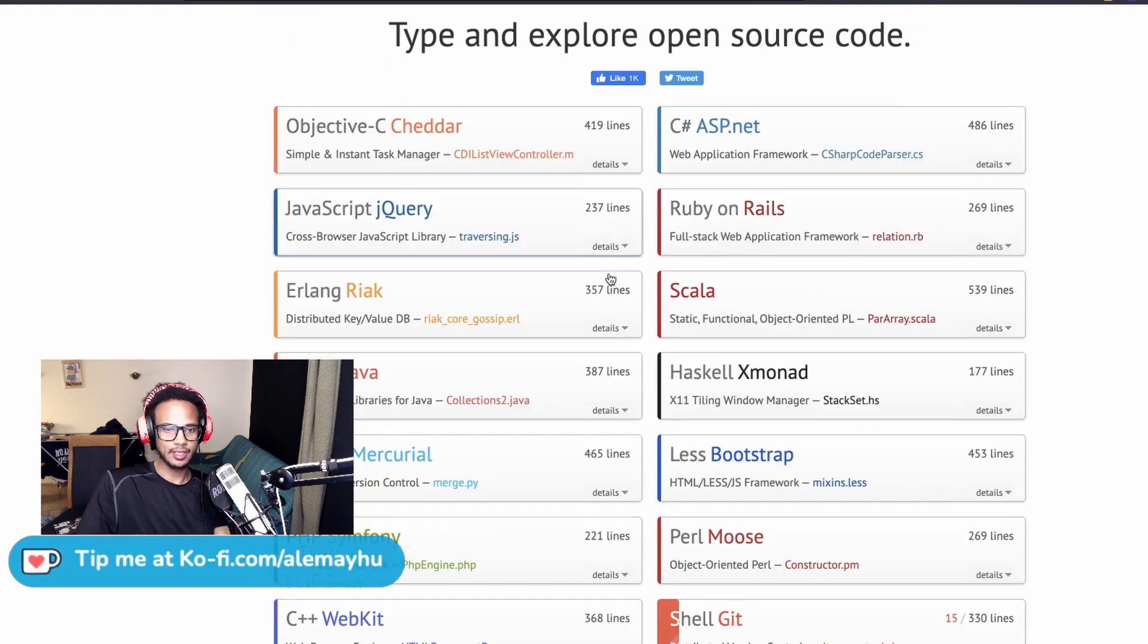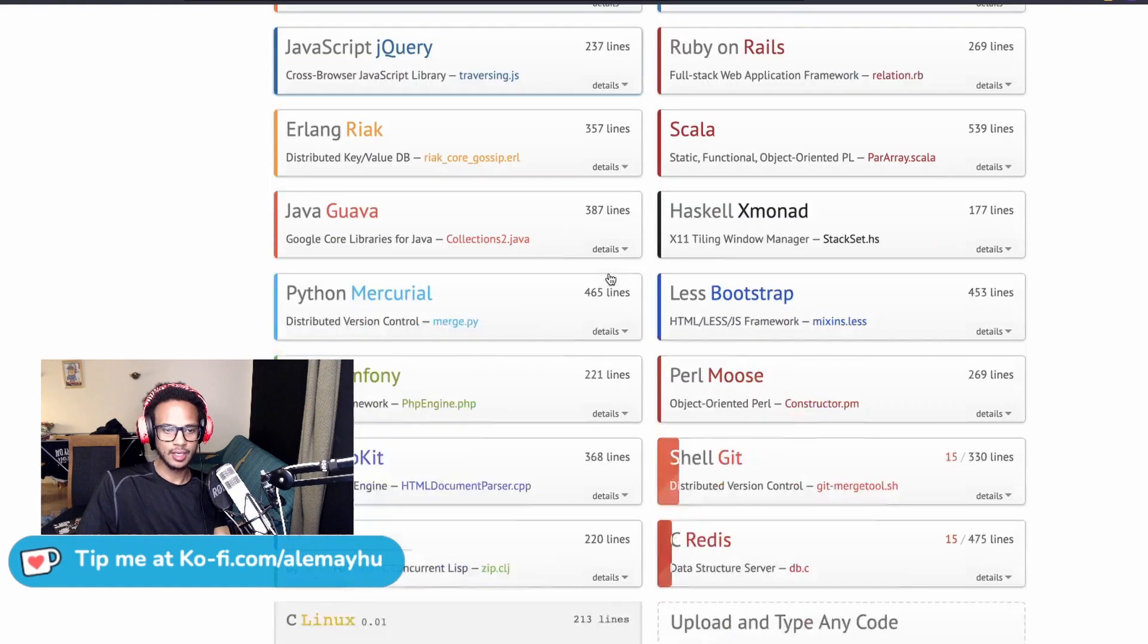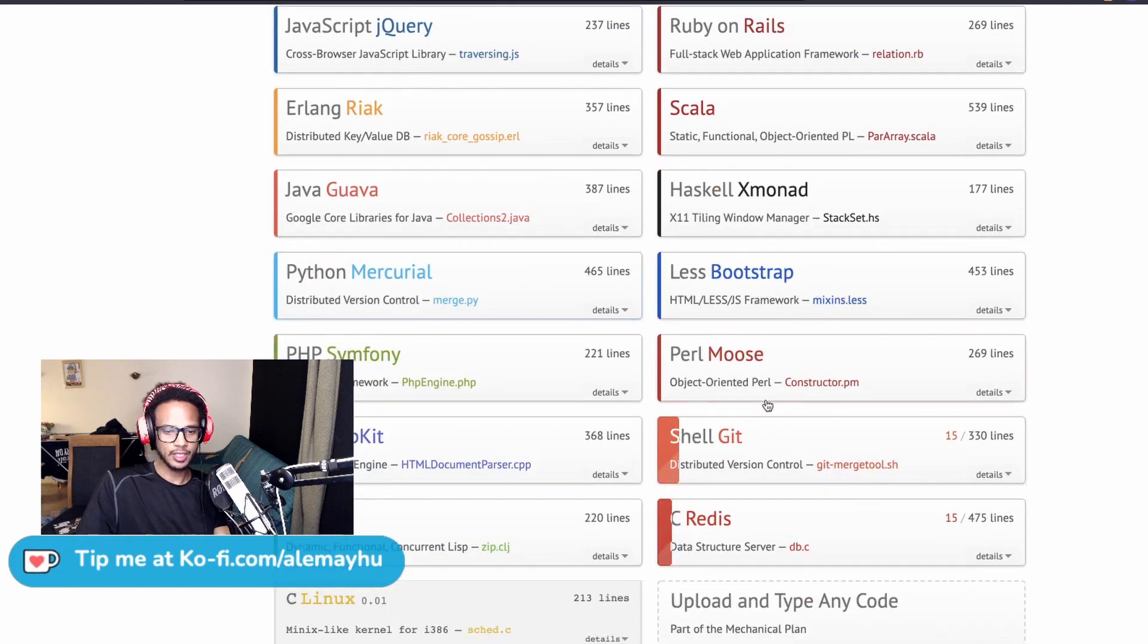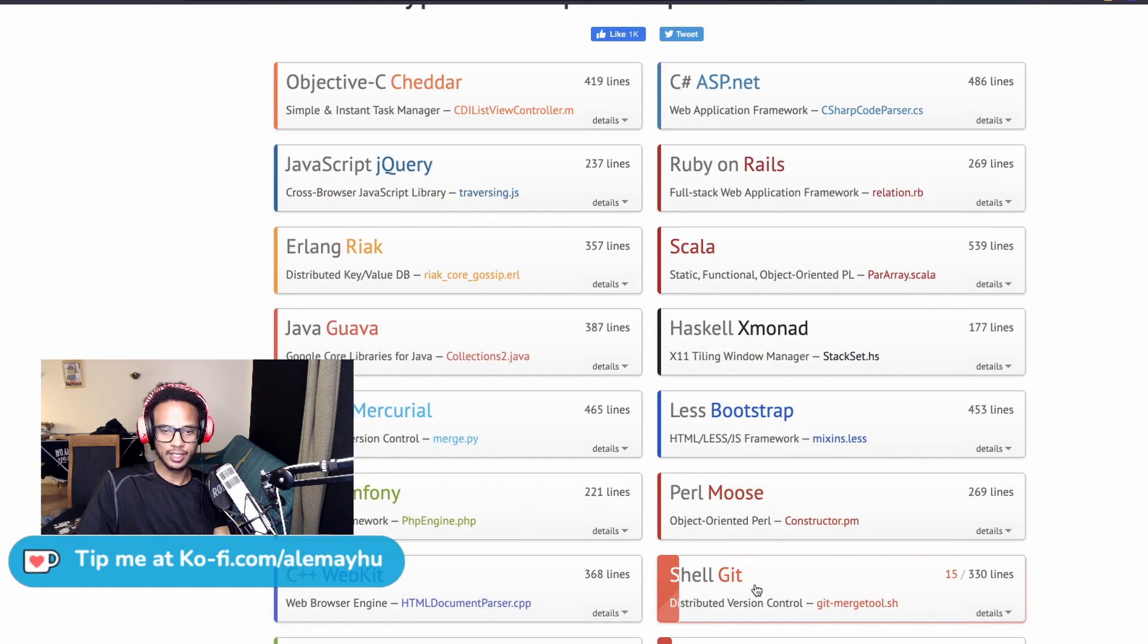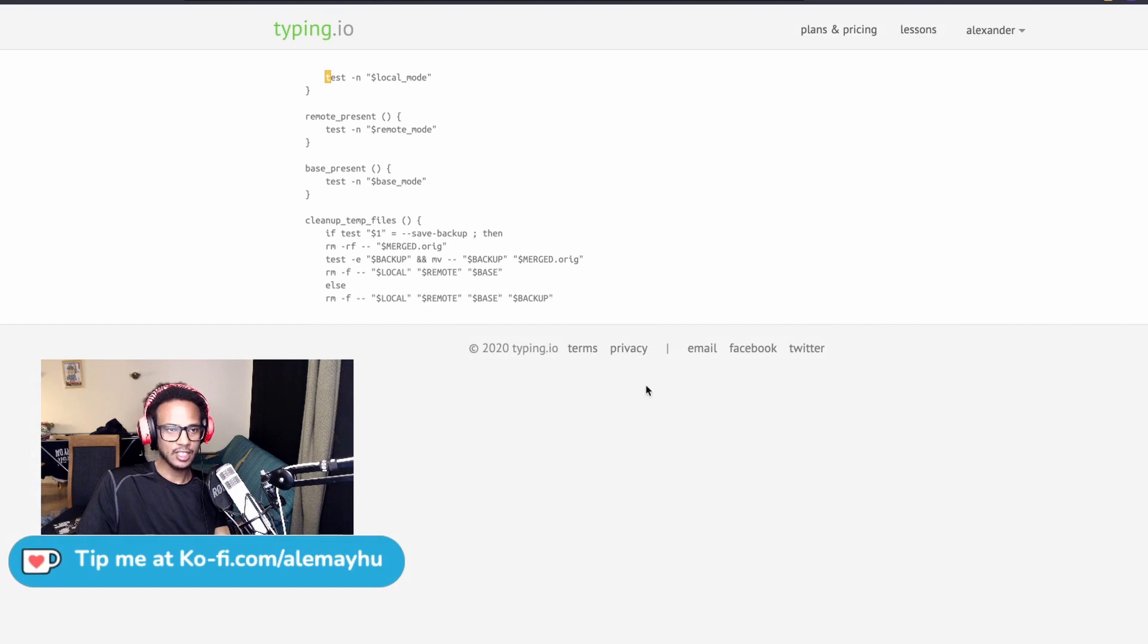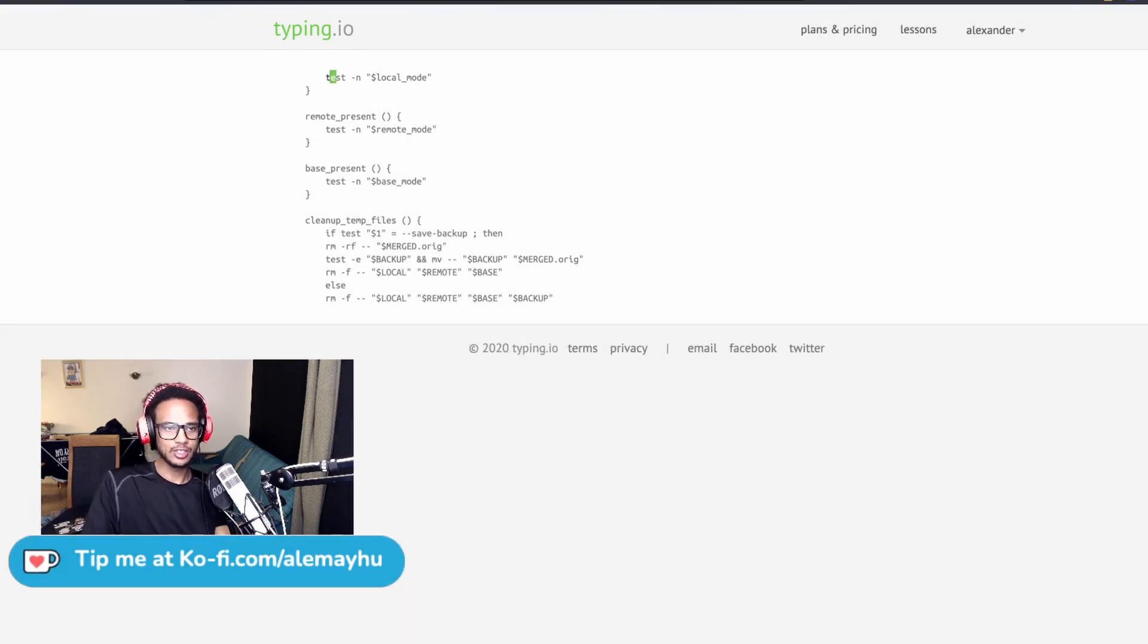Then you're just going to get some options here. Let's pick git again. It's very geared towards programmers, but you could upload custom files. So let's pick this shell git, and then you have your prompt here. You start typing out.